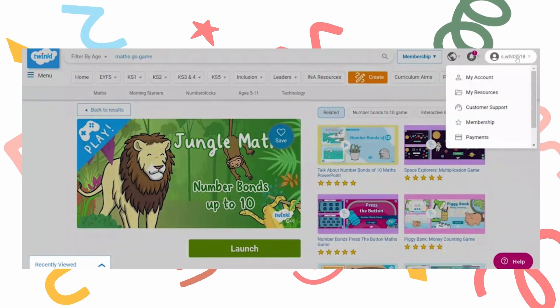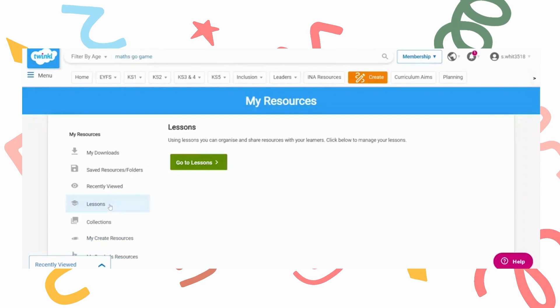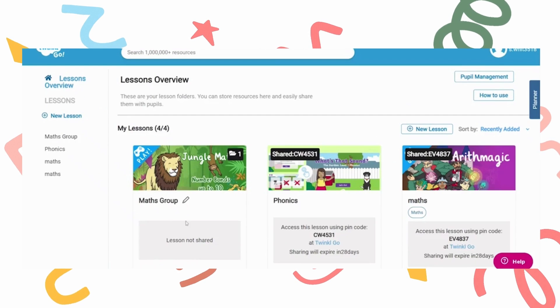Turn to my resources and on the left hand side of the page press lesson. Press go to lessons and your lessons should appear.